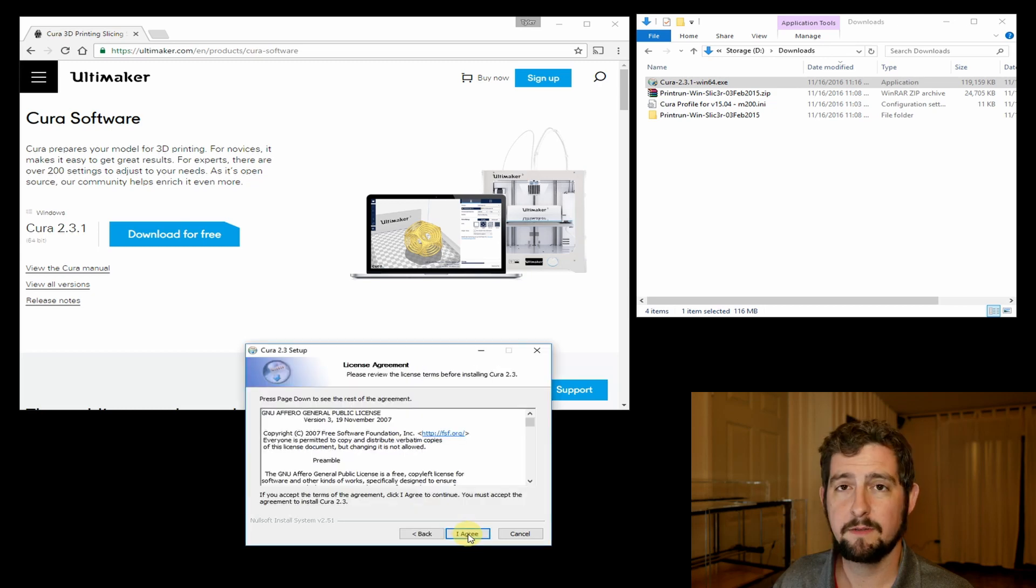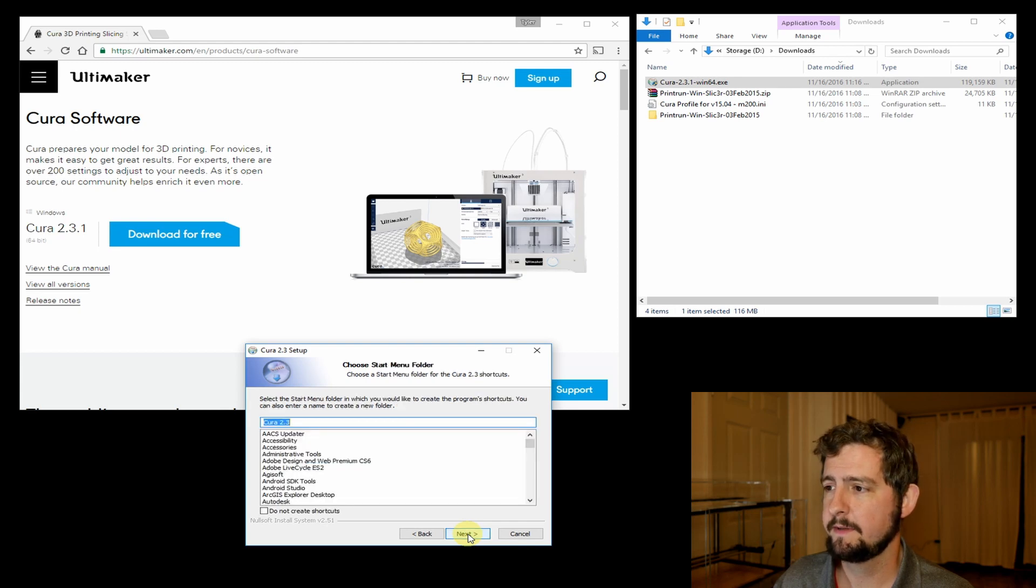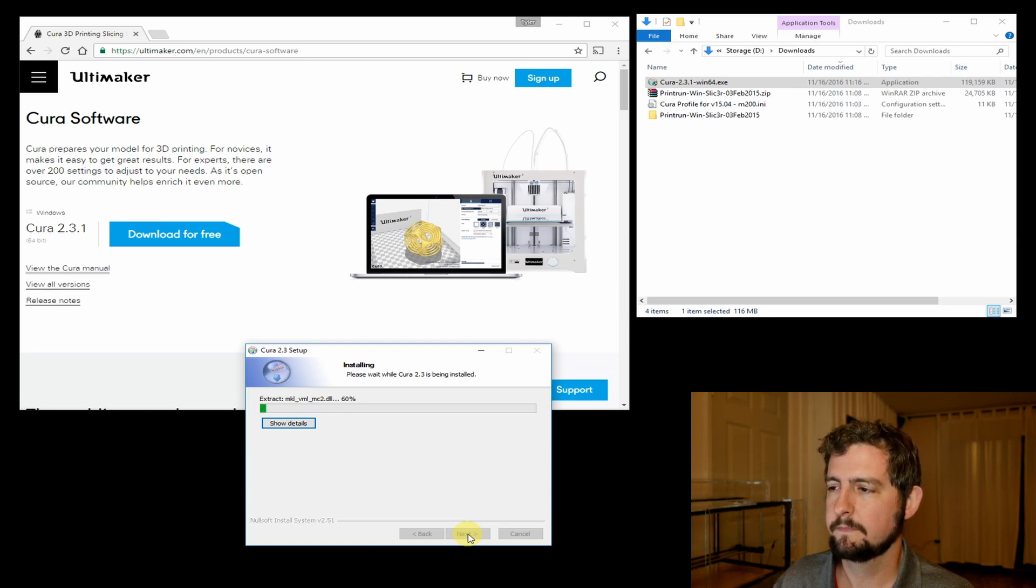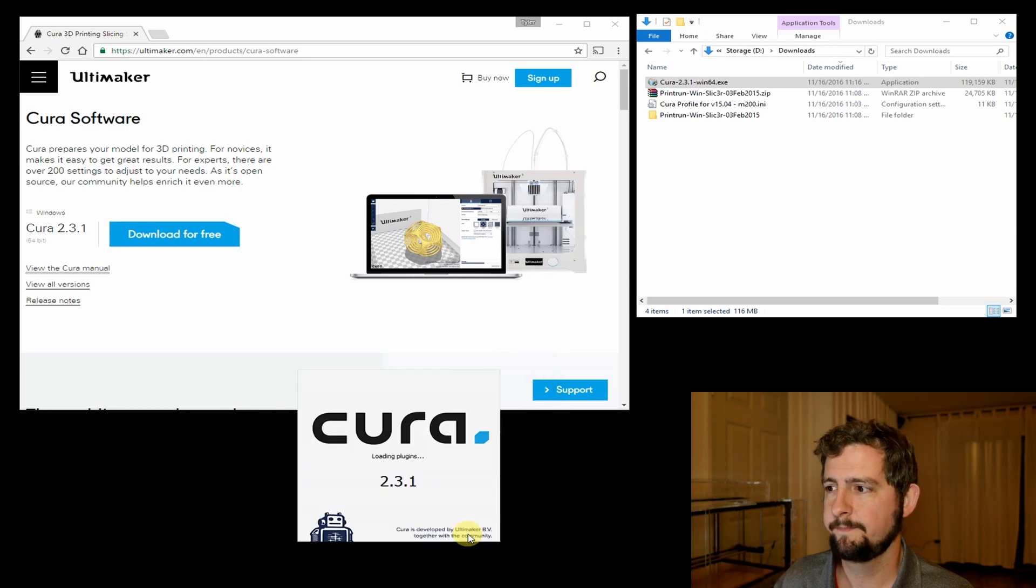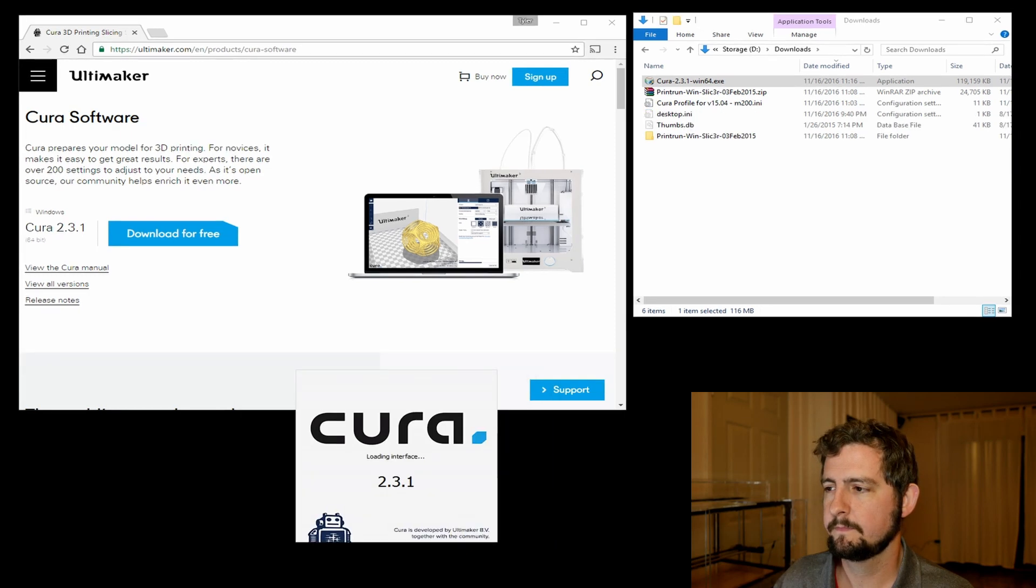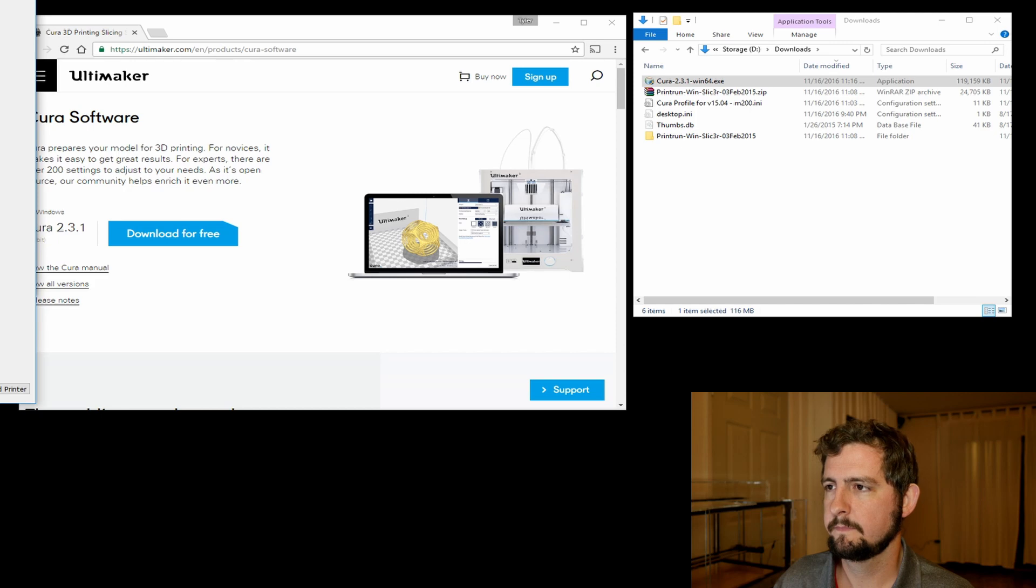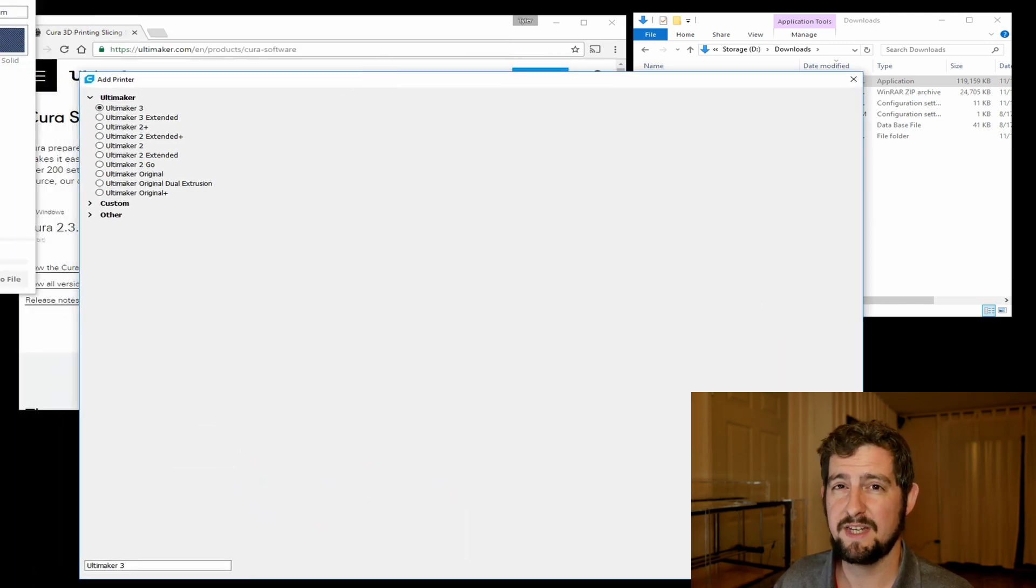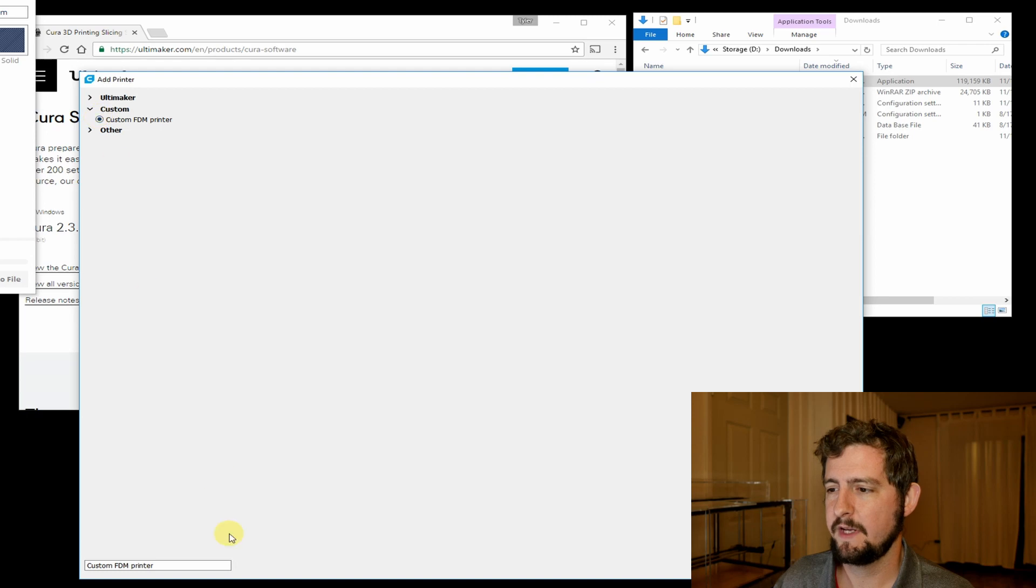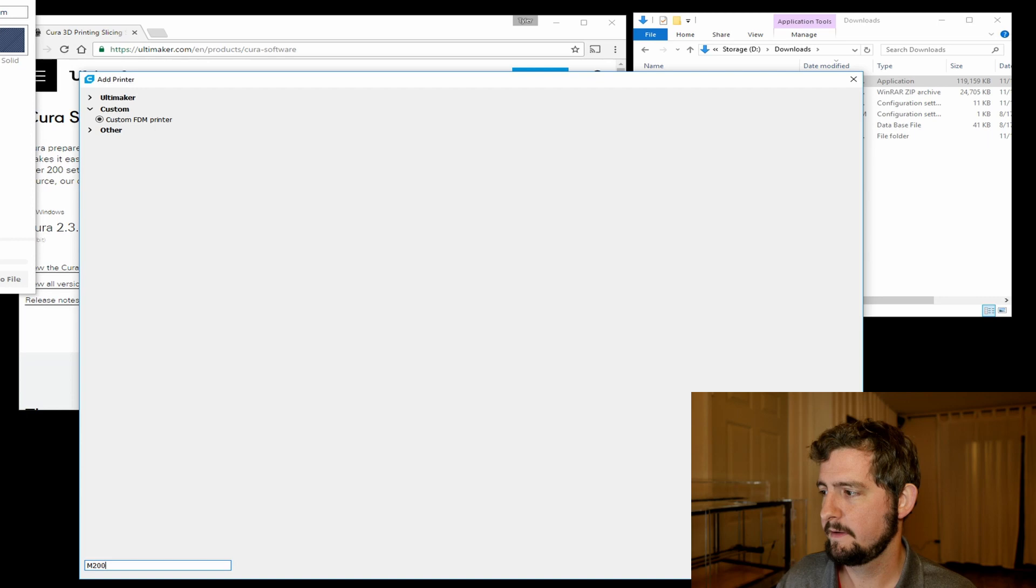Let's double click to install Cura. I'm just going to use the defaults for everything here and click to install. Okay, and we're going to click to run Cura. This is the screen that you'll see on first run, so we're going to click custom and I'm just going to name this M200. Click add printer.